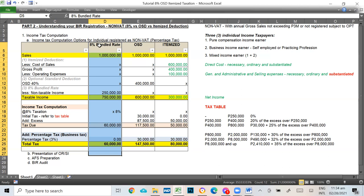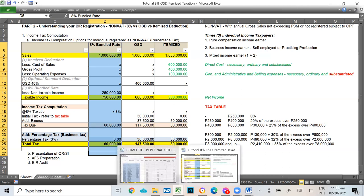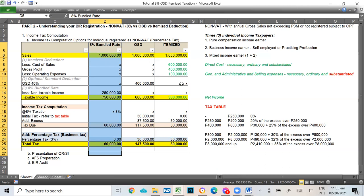If you want to avail the 8% but haven't updated your COR and are registered as non-BAT, you still need to file the 2551Q because you're not explicitly registered as 8%. Once you choose it for a quarter, you must stick to 8% for the whole year — all the way to the fourth quarter. You cannot switch methods mid-year. Whatever method you use — 8%, OSD, or itemized — you must use it consistently for the entire taxable year. You can only switch in the following year.